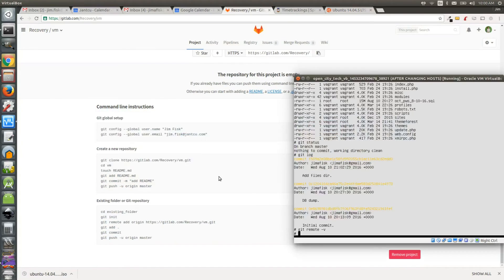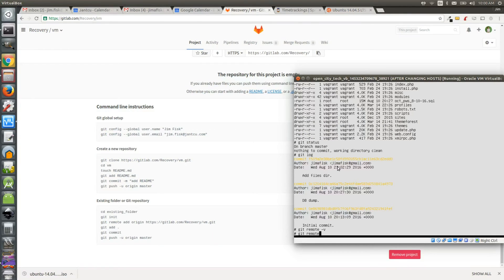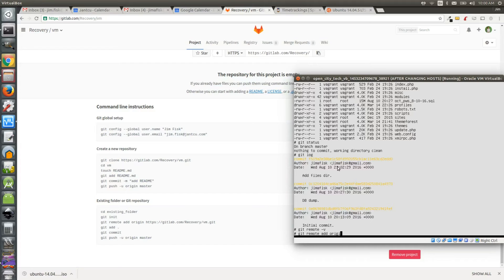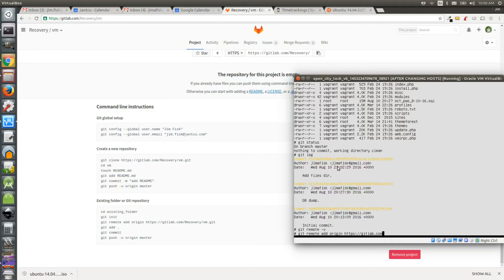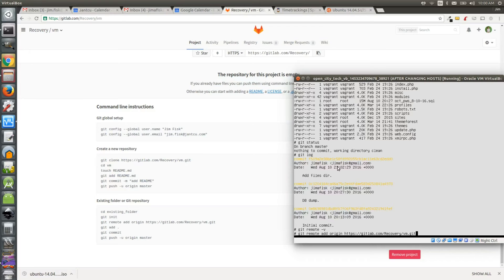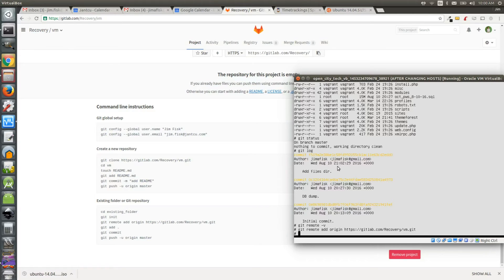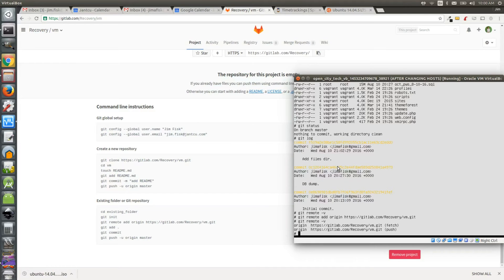Right on your project page you'll see some helpful information about setting up a remote on your server. So in your virtual machine recreate the command git remote add origin and then put in the address to your repository. In my case it's https colon forward slash forward slash gitlab dot com forward slash my group name which is recovery forward slash vm dot git for my repository. Once that's been added if you run the command git remote hyphen v again you'll see this remote listed as origin.